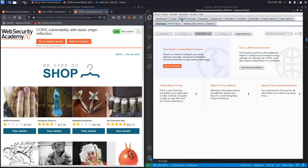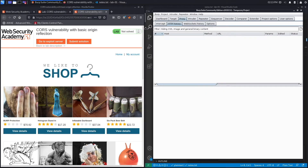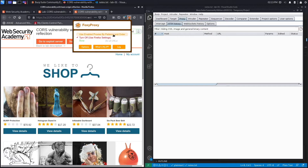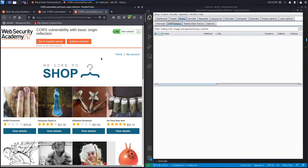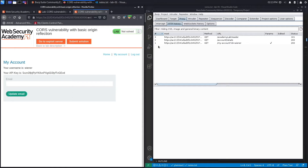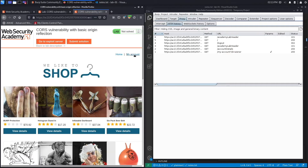Go to the Proxy tab, set intercept to off, and then click on the HTTP History sub-tab. Next we're going to set the proxy to send requests to Burp, so now all the requests performed in the browser will be sent to Burp first before being sent to the application. We're going to click on My Account — seems like I've already logged in, so I'm going to log out and log back in.